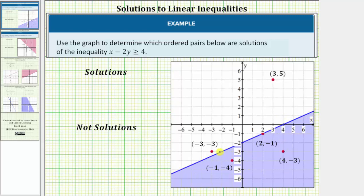The reason this line is solid is because of the inequality symbol. We have x minus 2y greater than or equal to 4. Because of the equal part, the line is solid, indicating all the ordered pairs on the line will satisfy the inequality. So the ordered pairs that are solutions would be the two ordered pairs in the shaded region as well as the ordered pair on the line.